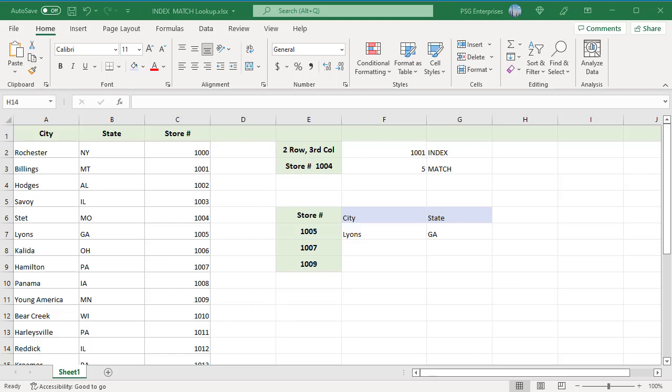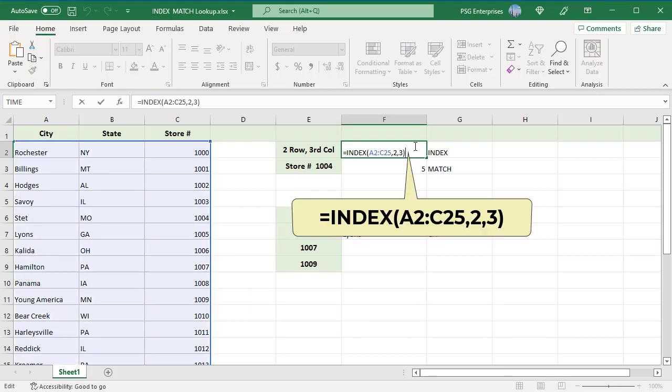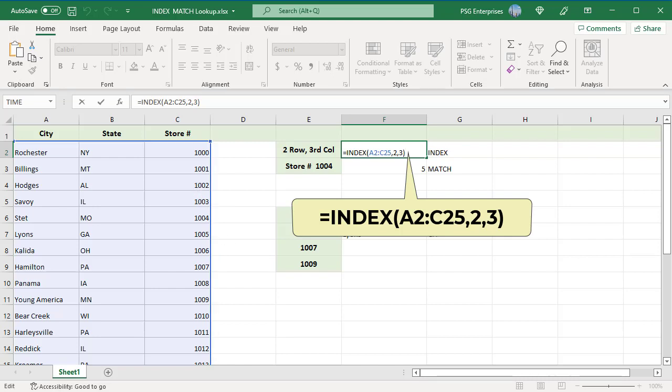This expression will return the value of the cell in the second row and third column. In this case, cell C3. The row and column will not match the row and column in the spreadsheet. They relate to the top left cell in the range, not the spreadsheet. The cell C3 is in the second row and third column of the range A2 to C25.